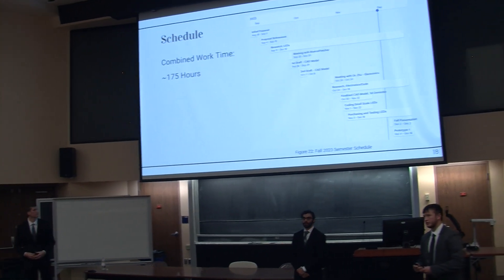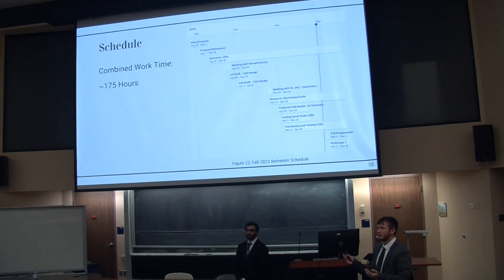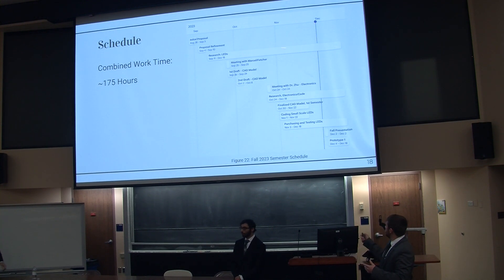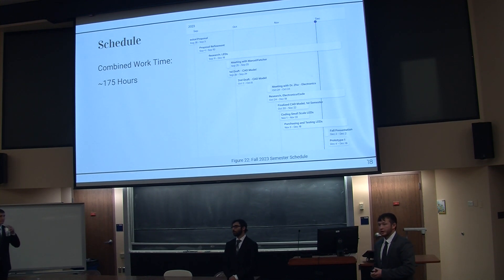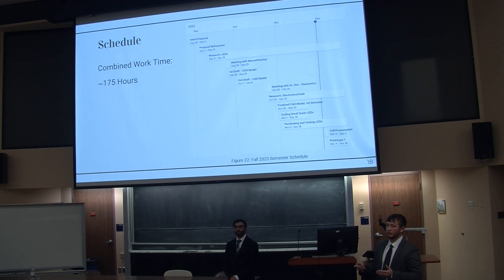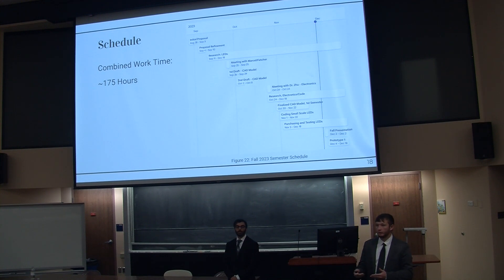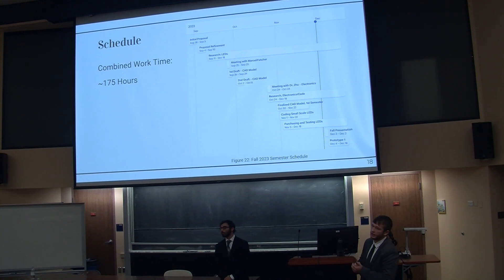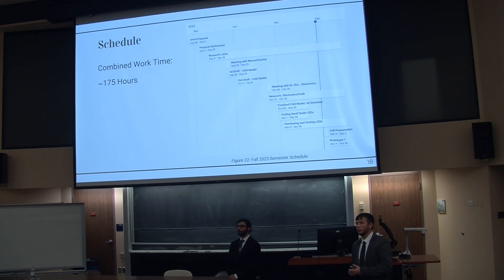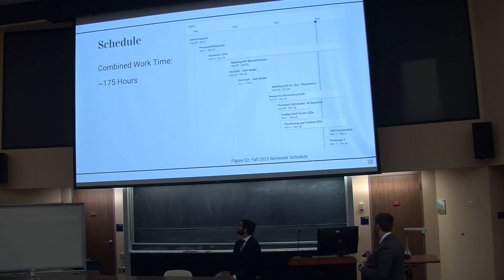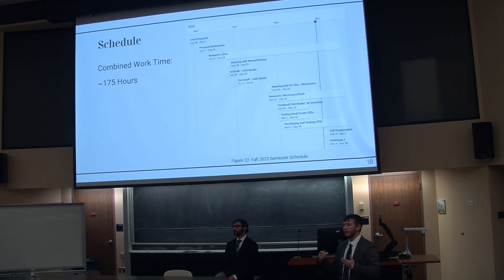Seen here is a figure providing a schedule of what we've done thus far and what we're still continuing to do. Most of our time has been taken up by researching our LEDs. We spent a lot of time with Dr. Marcel and Dr. Fletcher, who helped us iron out exactly what they needed from us, what they were having trouble with, and what we needed to control. This led to a meeting with Dr. Zhu, where we landed on the idea of the LED matrix as our method for controlling the LEDs. We are currently in the testing phase to determine how many we might need going forward.